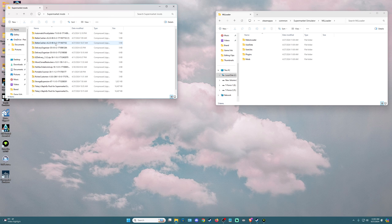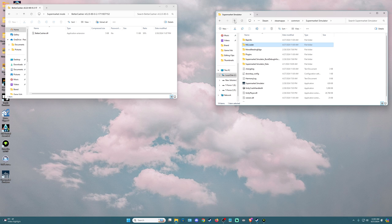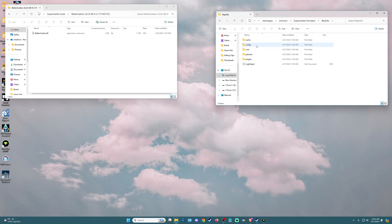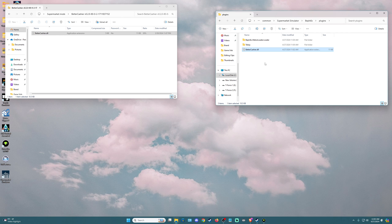I've already got it here, so I'm going to double-click on the zip file. On the Supermarket Simulator side, we're going to go back up to the main section of the Supermarket Simulator folder, double-click on BepInEx, and go down to Plugins. We're going to take the Better Cashier DLL, hold, drag, and drop it in. Now that mod is installed in the game and you are good to go. You can load up your game and you will have faster cashiers.